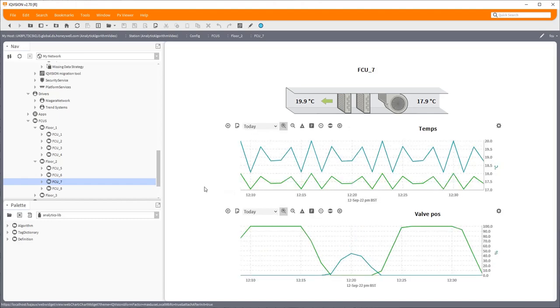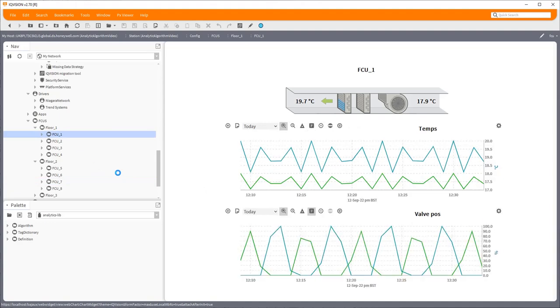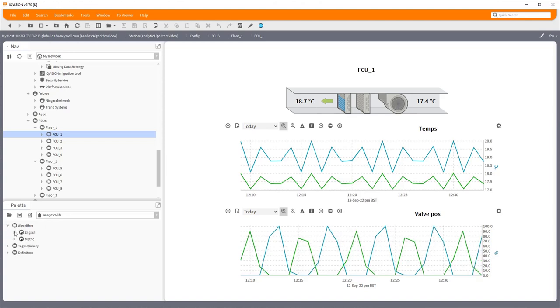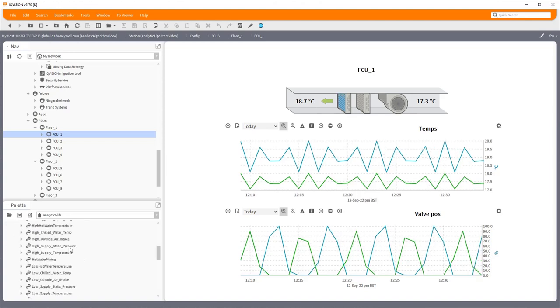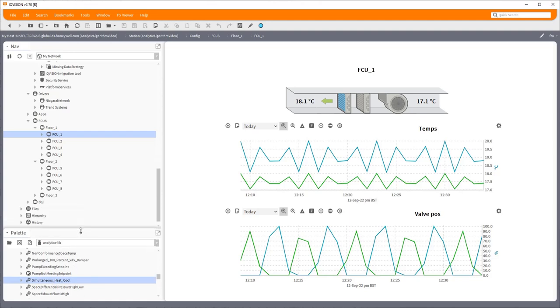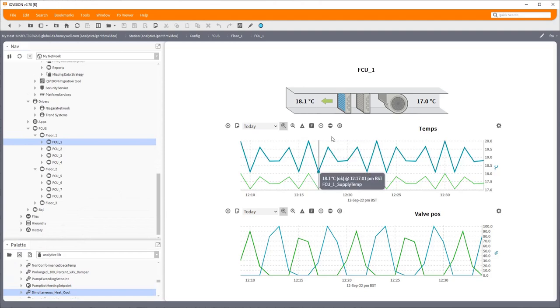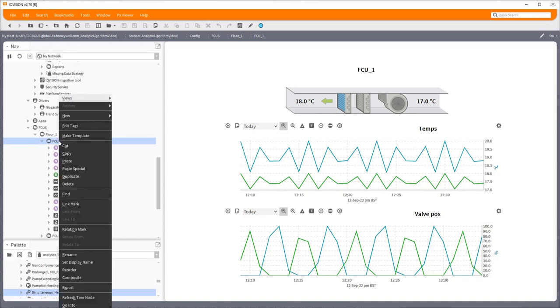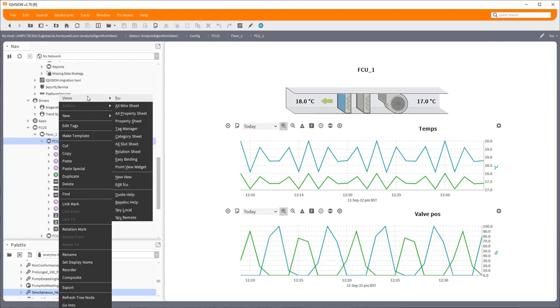Now the analytic I'm going to put in today will look for heating and cooling coils both open by more than 10 percent simultaneously. Quite a simple one. There's a few other examples we could put in there, and in fact this particular example is one of the ones which is in the library already. If you open the palette analytics library you will see there's a simultaneous heating and cooling algorithm already in there, although it's much more complicated than what I'm about to show you because I'm going to keep this nice and simple.